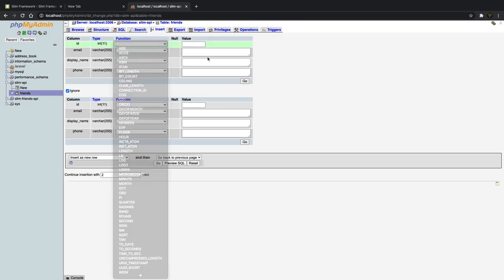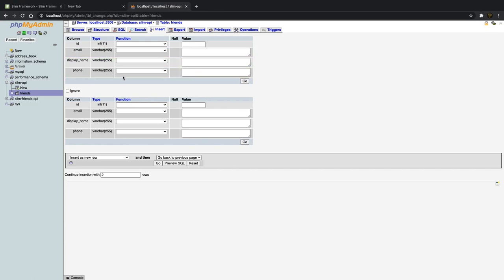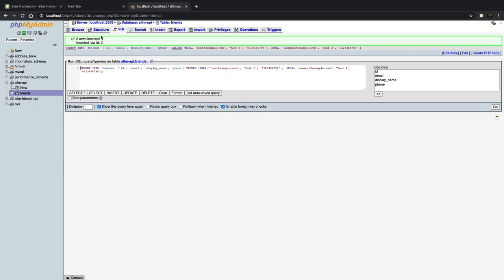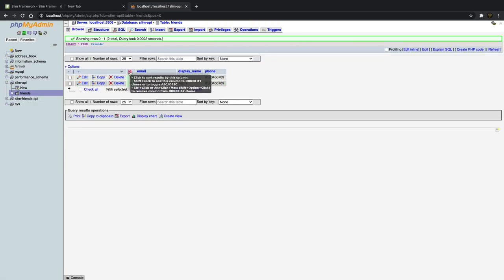Let's insert some data. We'll uncheck the ID field and enter: email as test@example.com, display name as test1, and phone as 0123456789. For the second row, it will be example@example.com, display name test2, and the same phone number — they share phone numbers. Hit go and insert two rows. Going back to browse, you can see we have two entries: test1 and test2. That's all we need for our database, so let's close phpMyAdmin.